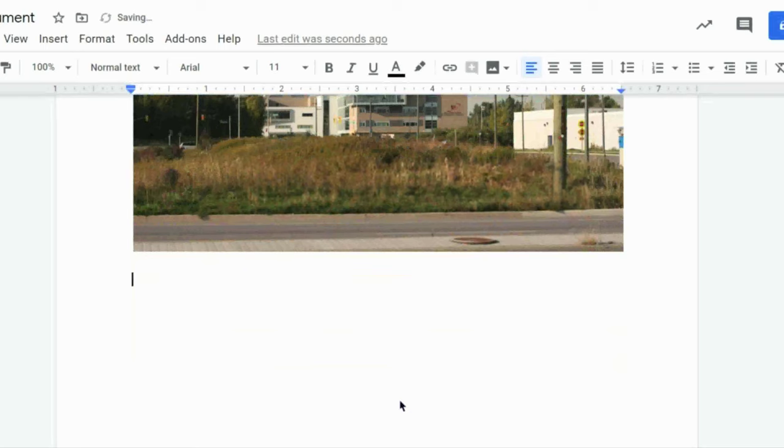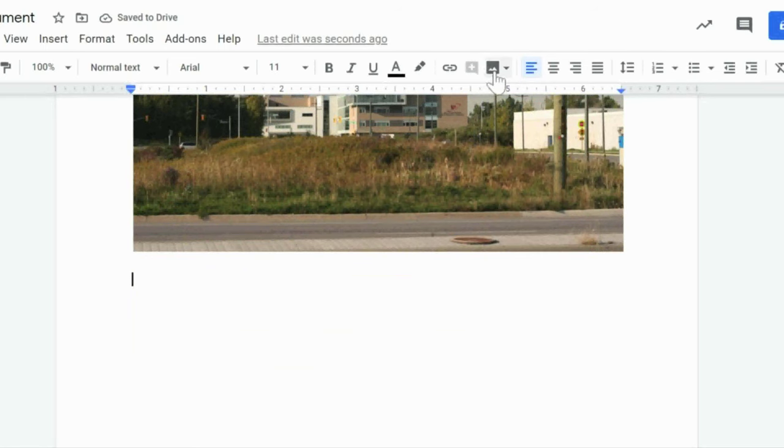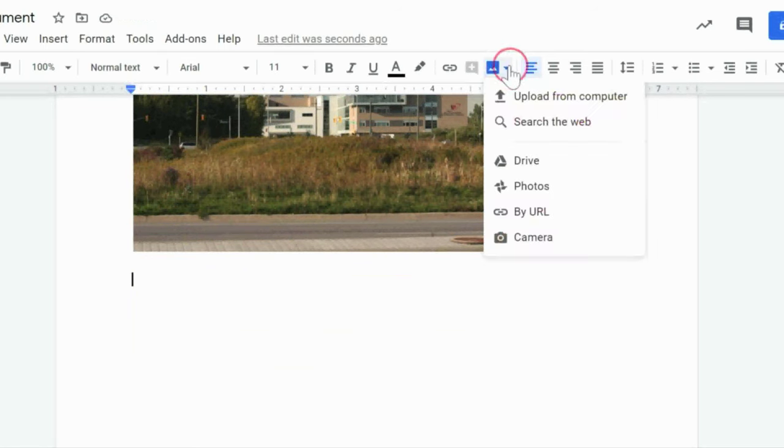A shortcut to be able to do this is actually by finding it on your toolbar. So in here, if we click Insert Image, you'll get that same toolbar as you would going up to the top to hitting Insert.